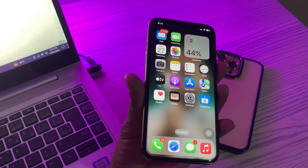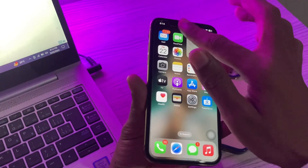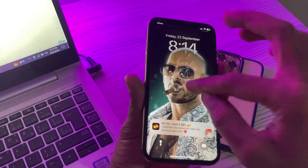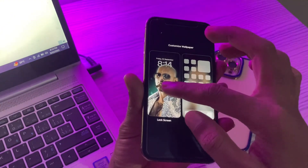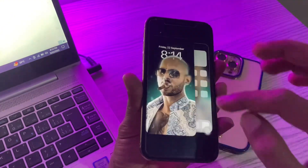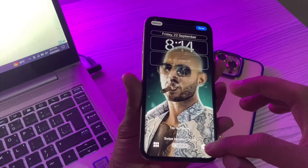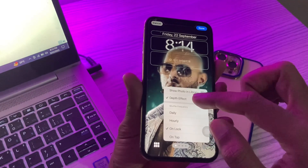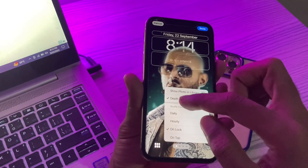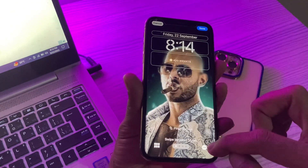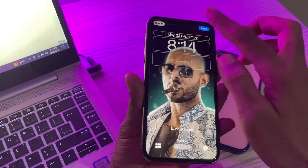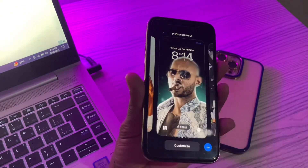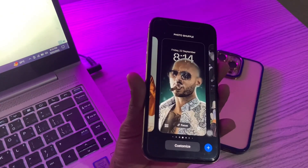The next step is to check if you have enabled the depth effect on your iPhone. While depth effect is enabled by default, it's good to make sure. Simply hold on the screen, tap Customize, tap Lock Screen, then tap the three-dot menu and make sure depth effect is enabled. If it's not, simply enable it.